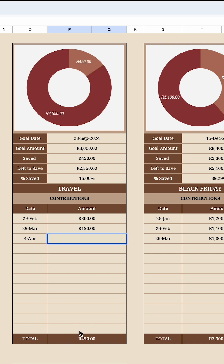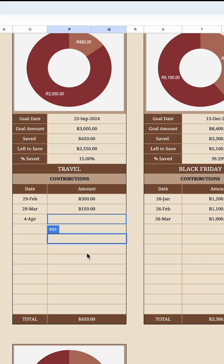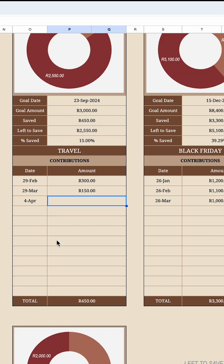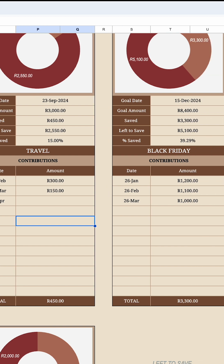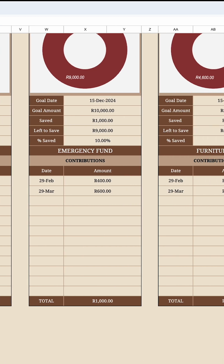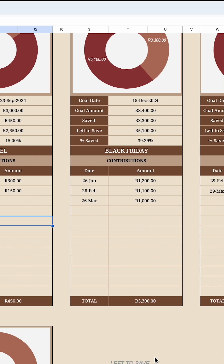If I remove it, the amount changes back, the left-to-save changes, and the percentage changes — everything is automated. Don't fiddle with anything here and mess up the formulas. With contributions, you do edit those entries, and for the date just double-tap. It's the same for all the other trackers.